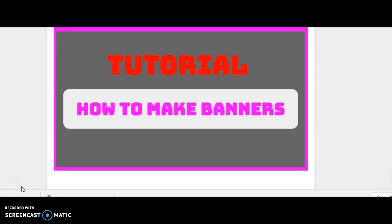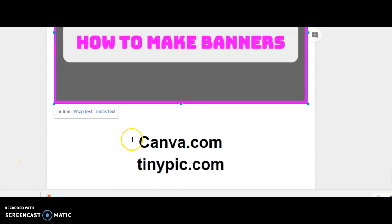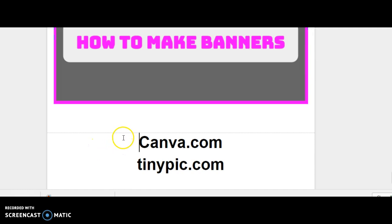In this short tutorial I am going to show you how to make banners. To make banners you are going to need two things: canva.com and tinypic.com. These are both free sources you can use to start making your banners. Tinypic.com is going to be the place where your banners are hosted.